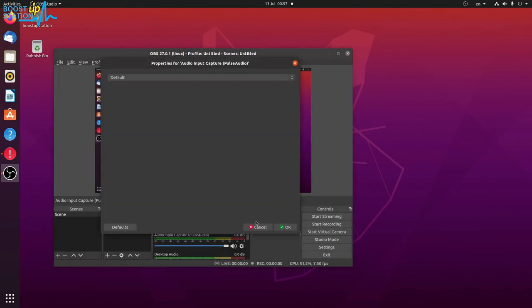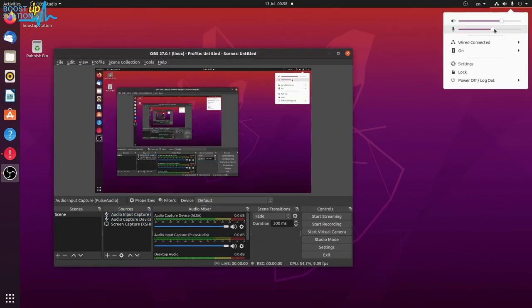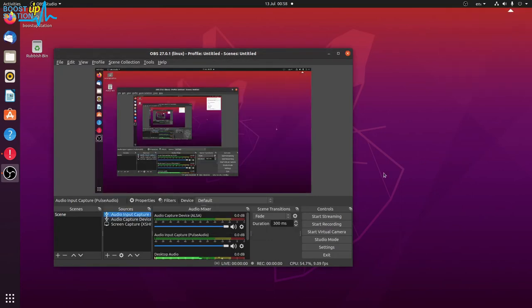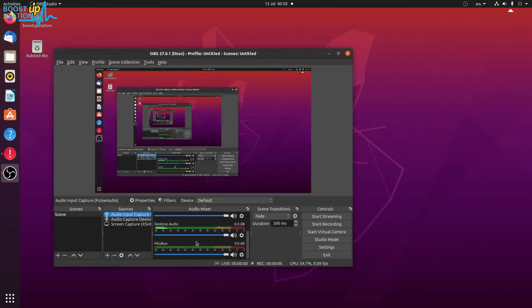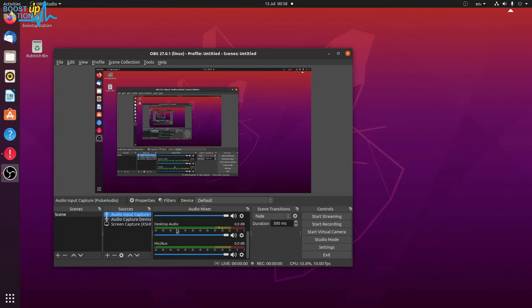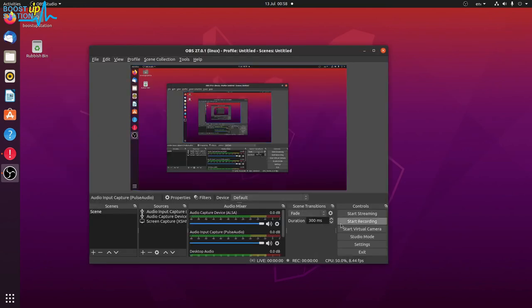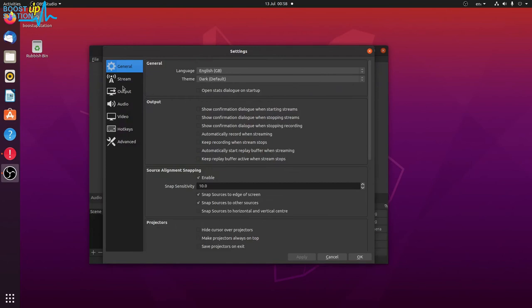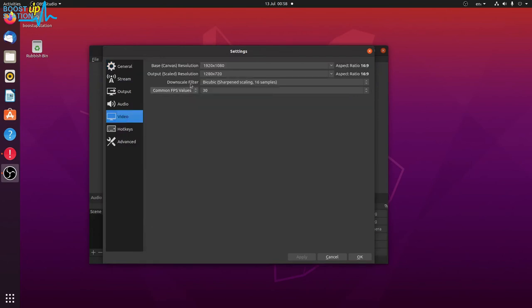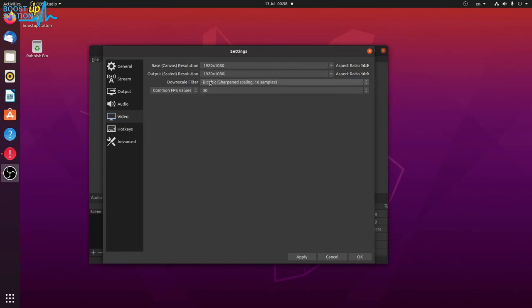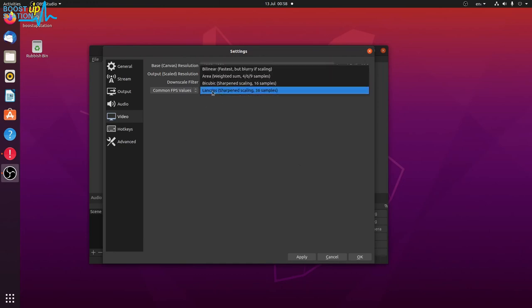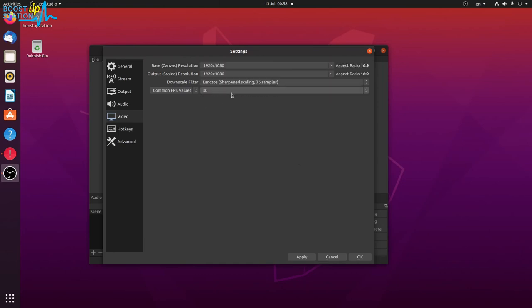And if you go to the settings, click on video, and make sure you choose the right resolution from here. Like I want to record in the same resolution as my screen, the highest. And you choose Lanczos.